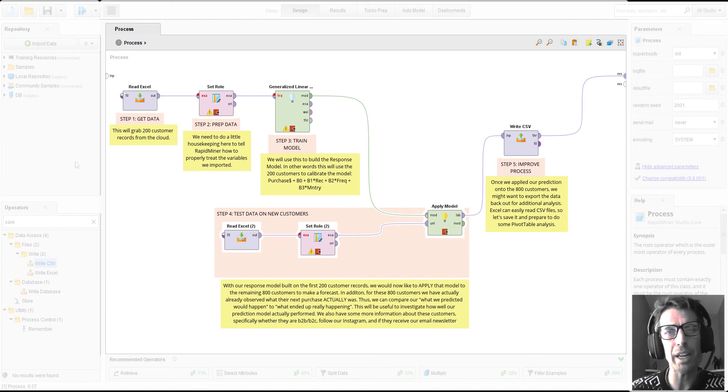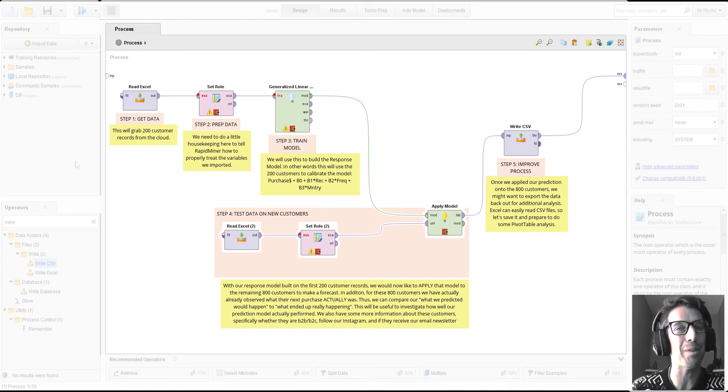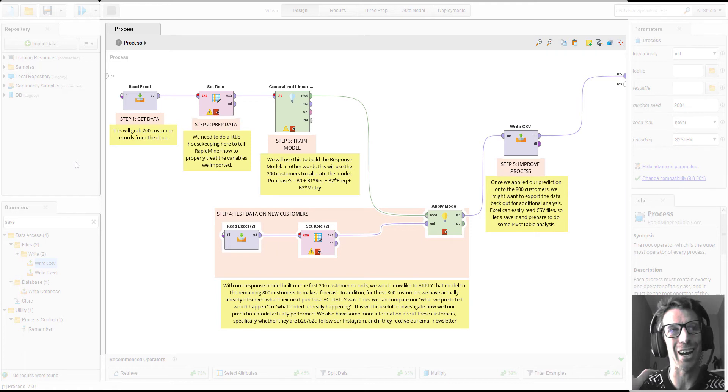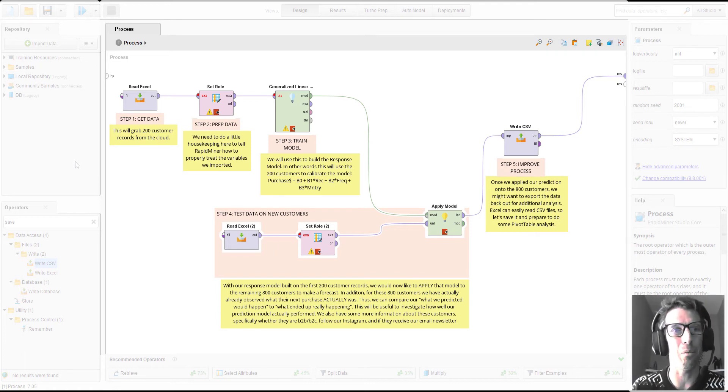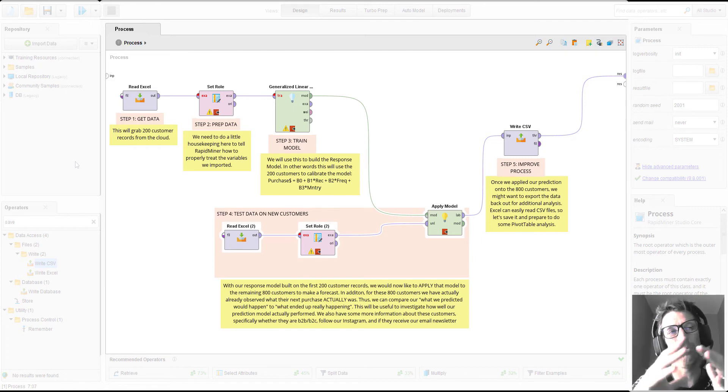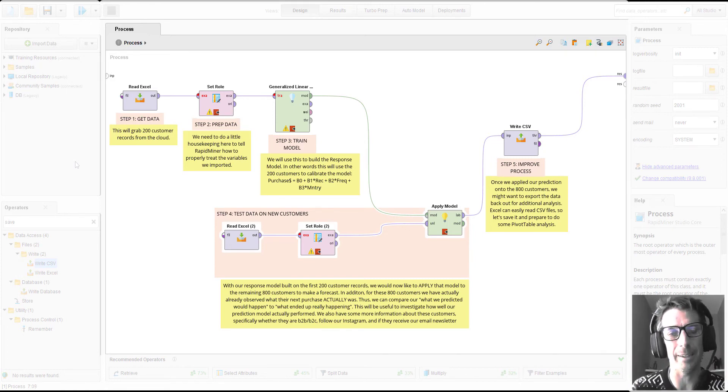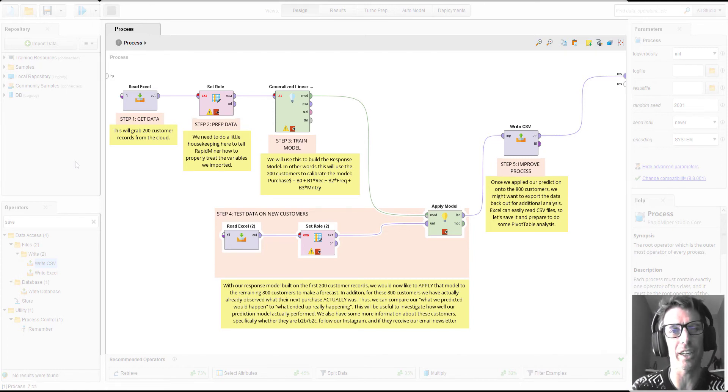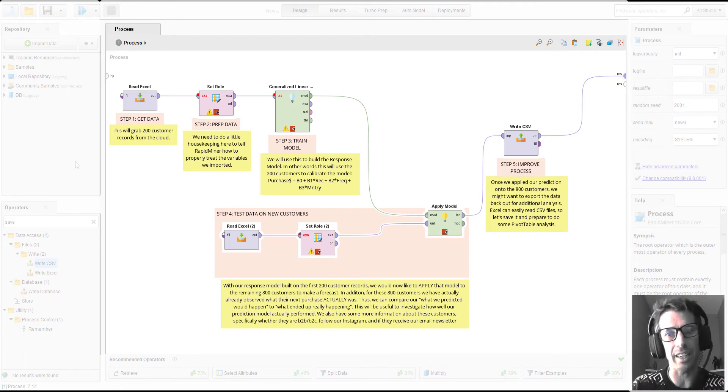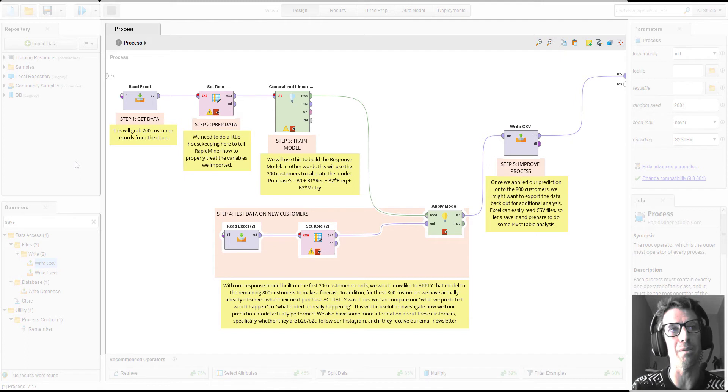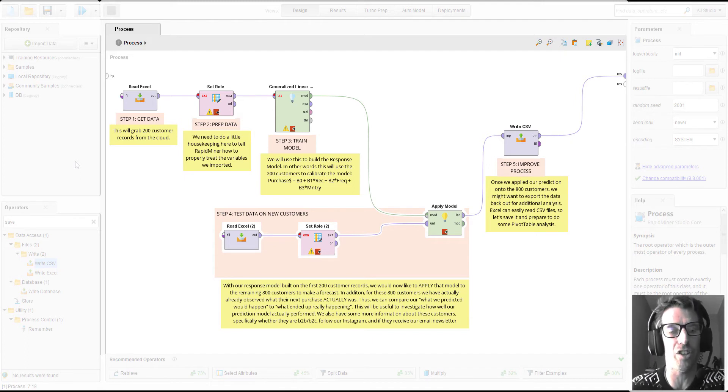When we're brand new to RapidMiner, it can sometimes be very difficult to understand how the steps we take as we build up a work process actually complete a complete data analytics project. So let's start at the end and see the process that we're going to be building together in our first little introduction into RapidMiner.